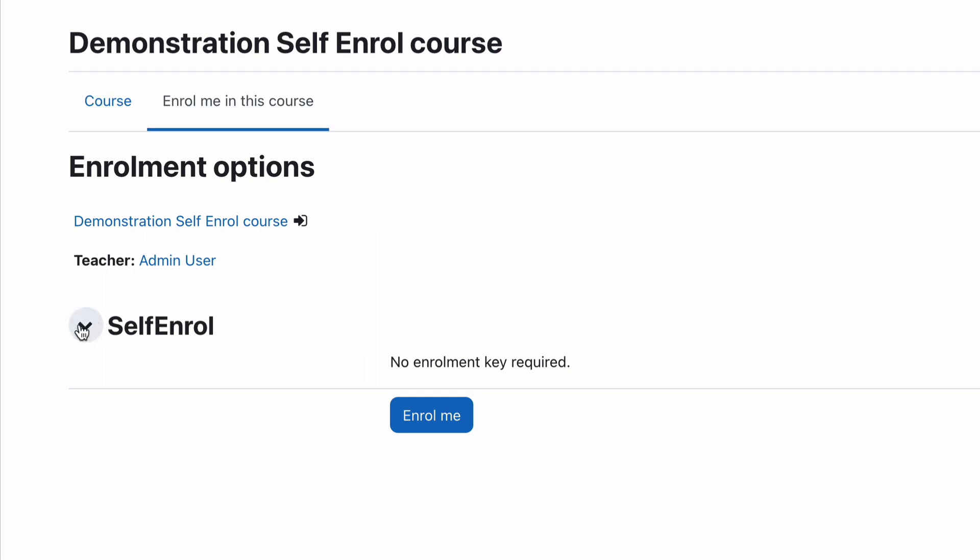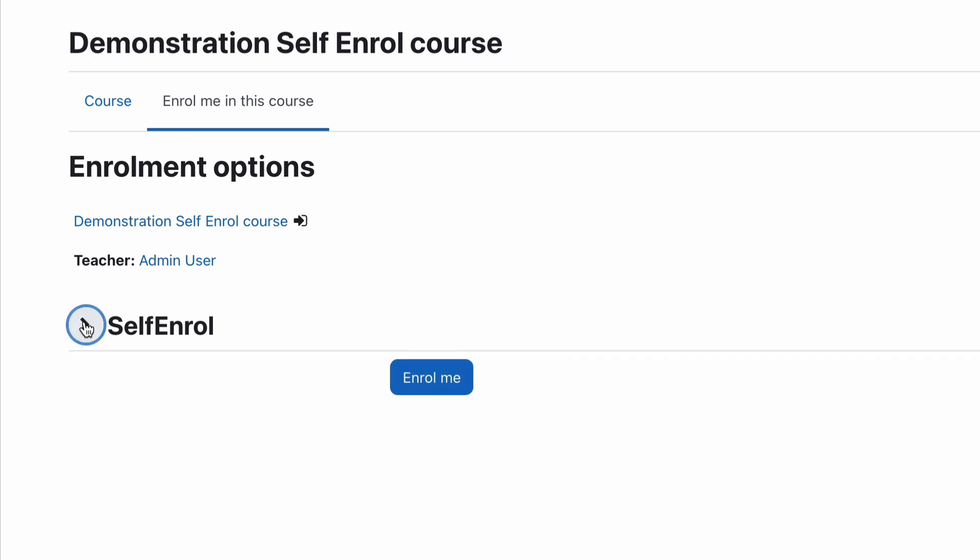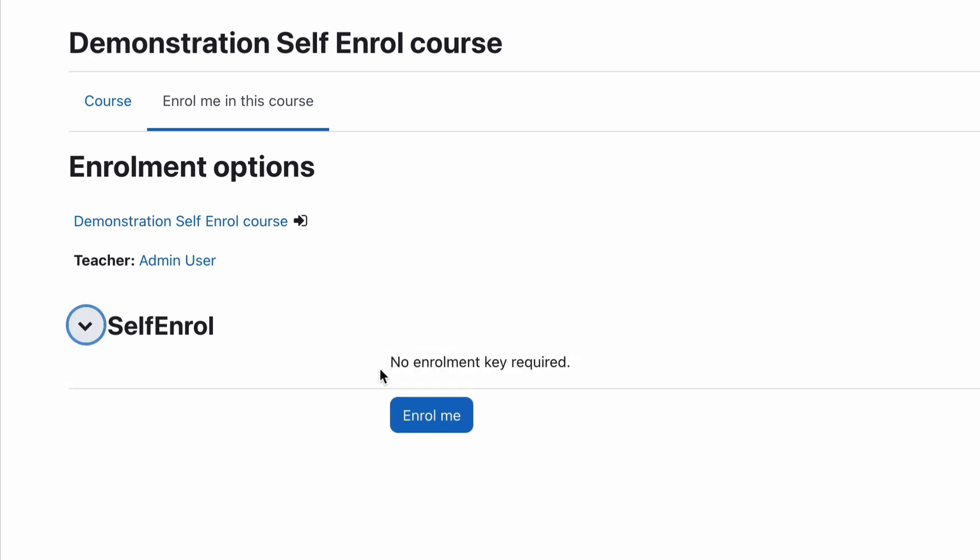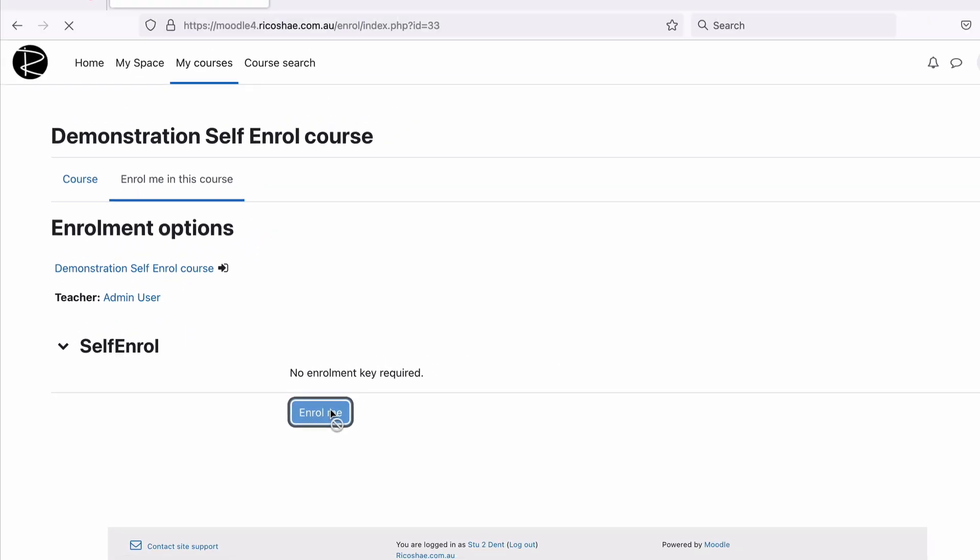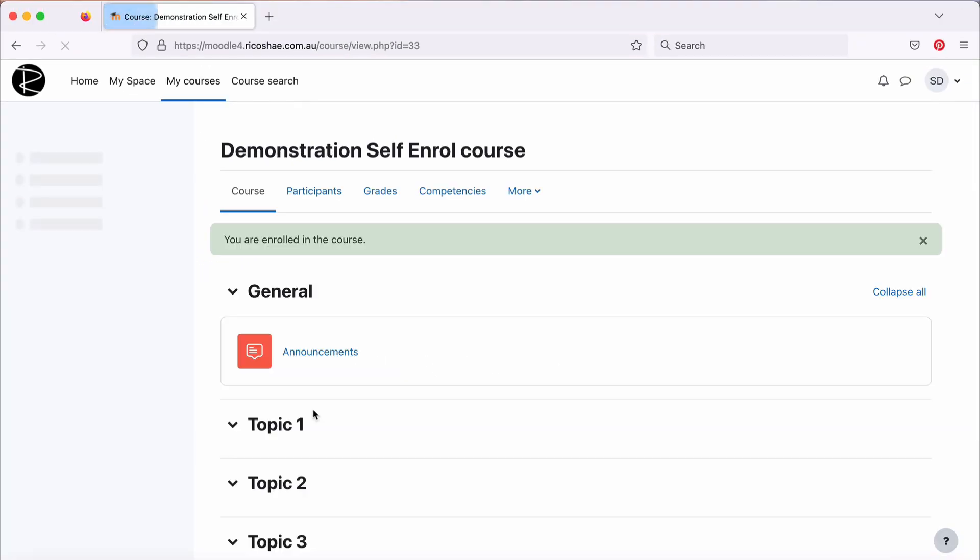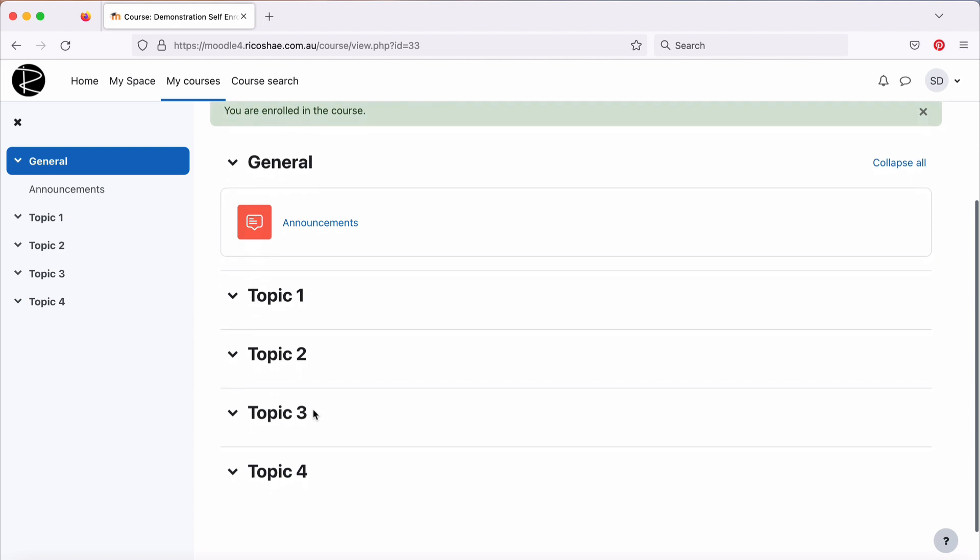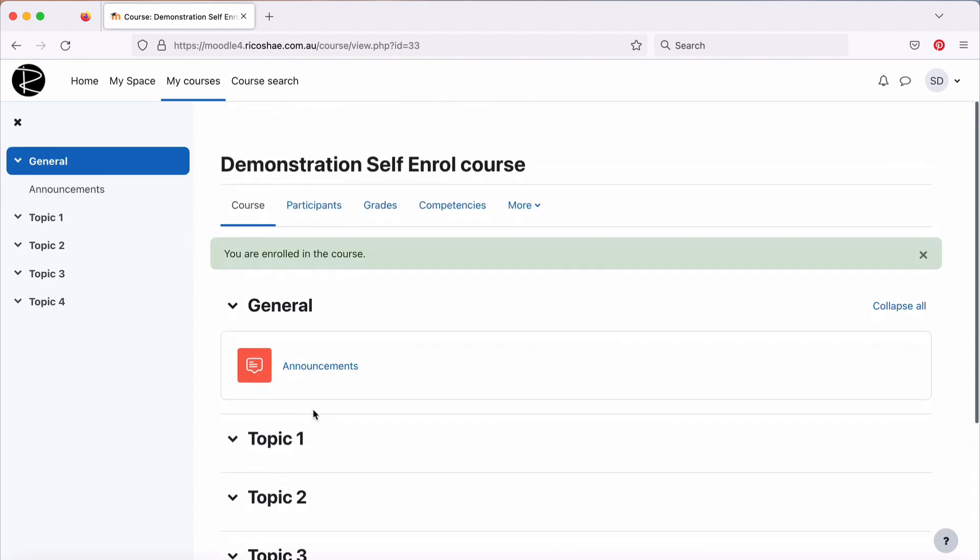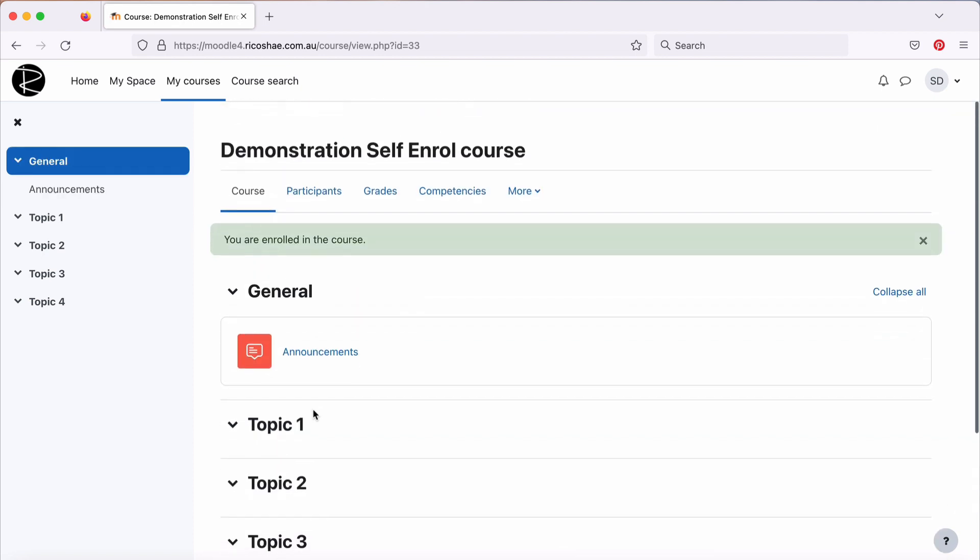It now has self-enrol as an option and enrol me. Now, it doesn't look very nice how it's displayed, but that's just how they do it. No enrolment key is required because we didn't set that up. The student can then just click on Enrol Me, and they are now enroled in the course, and they can go and do this course that we've enabled as a self-enrol course.